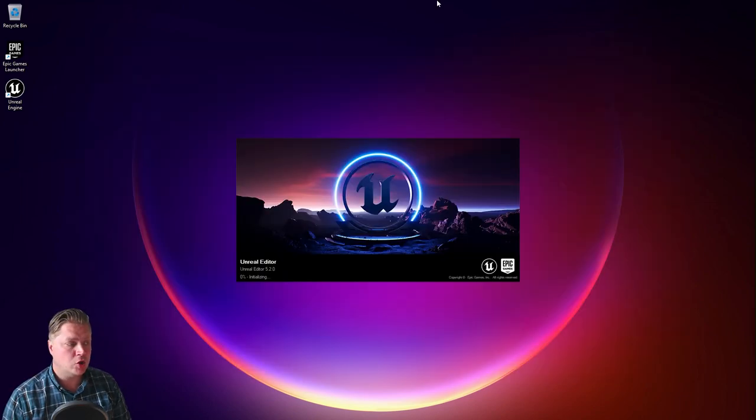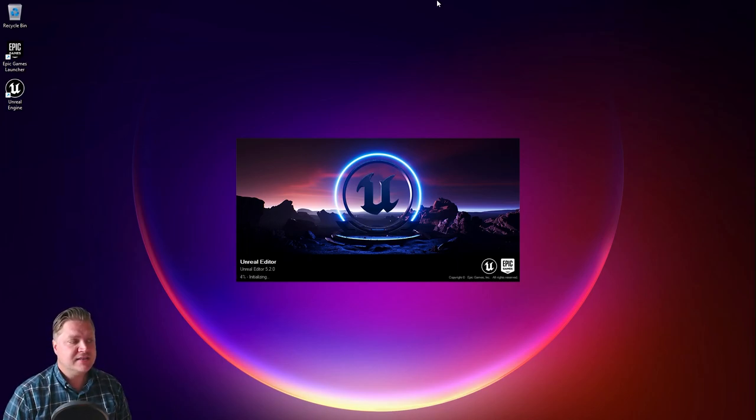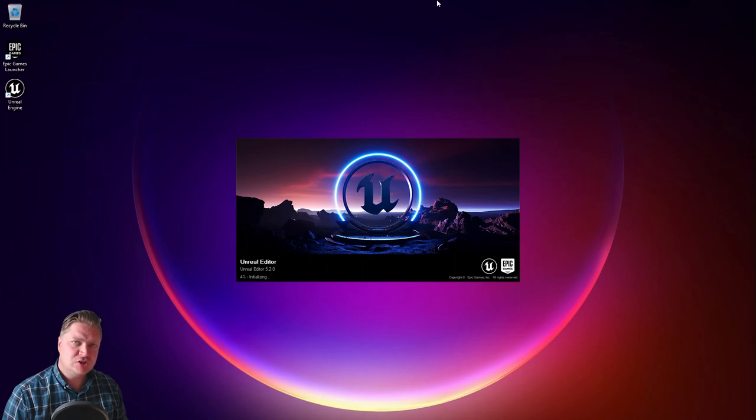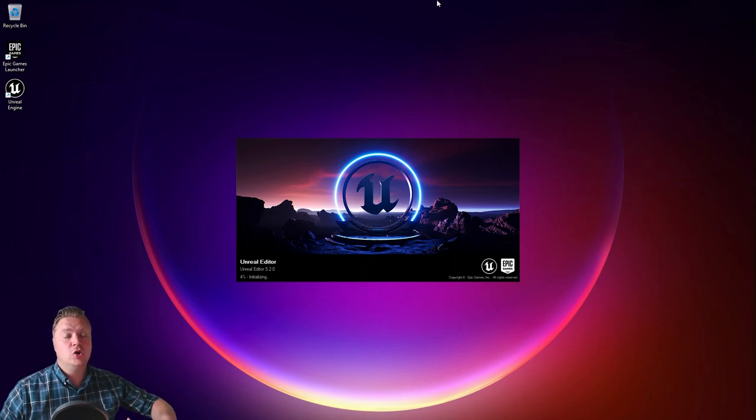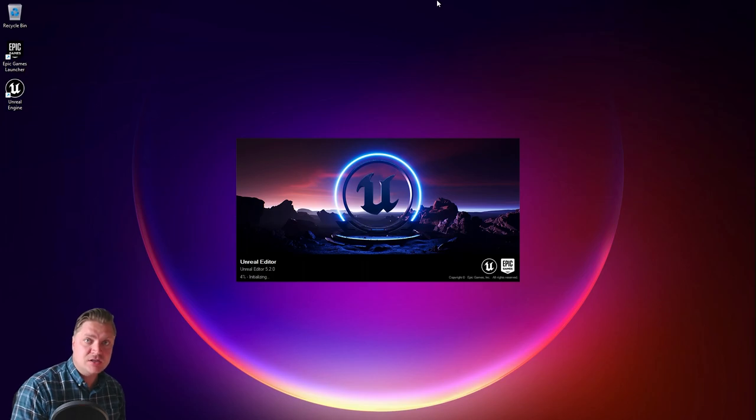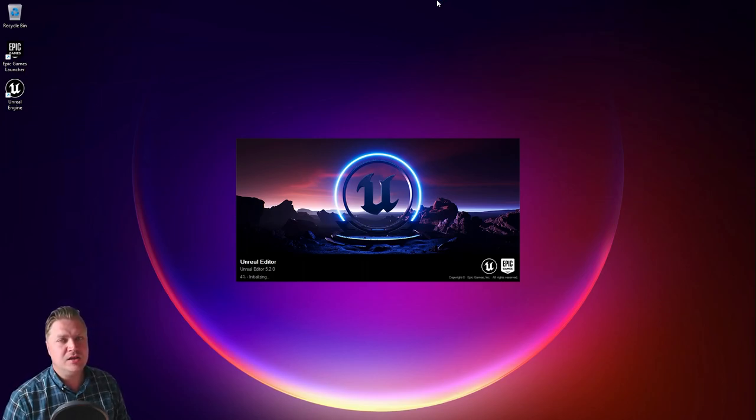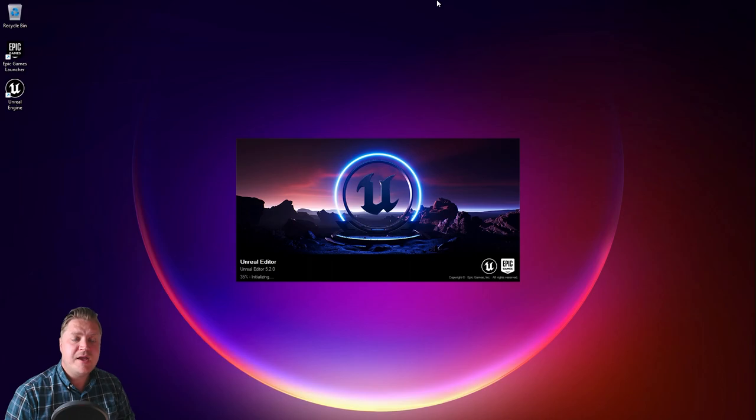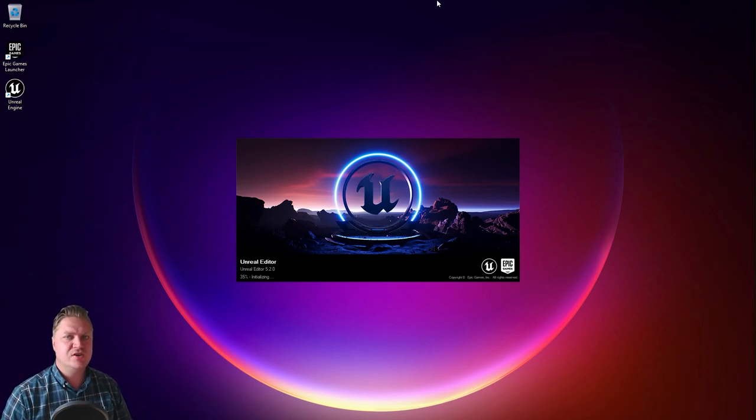And now that that's all done you can see that the splash screen has opened up. And it is beginning to open the engine. This does take a little while. And the first time you open Unreal Engine it has to do what is called compiling shaders. And that also takes a while especially if you've got a particularly slow CPU. So you just have to be patient with that until we get to the new projects or open recent projects screen.